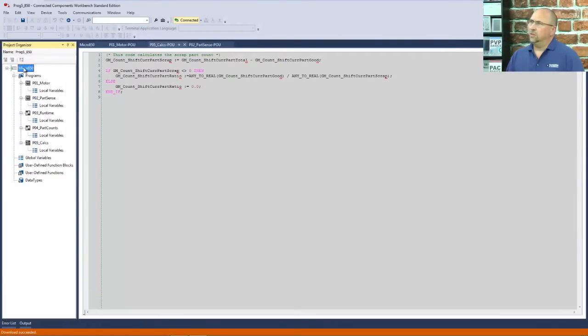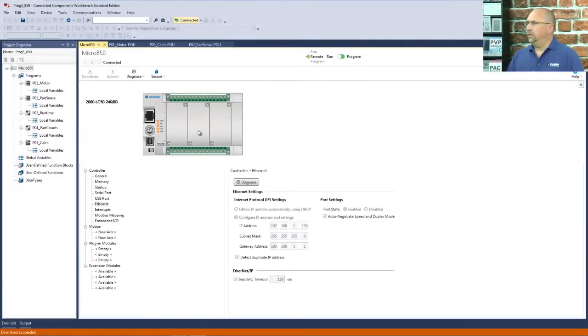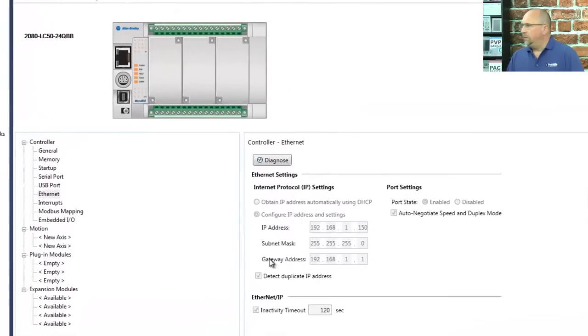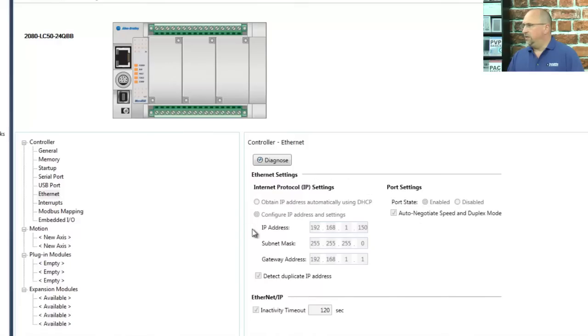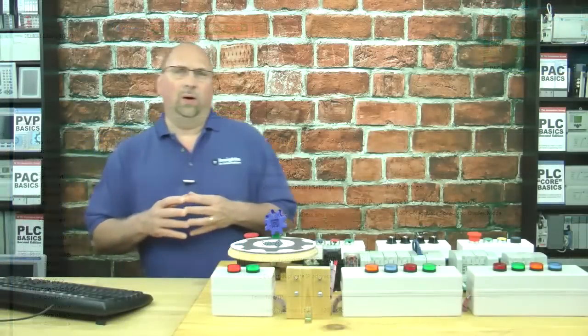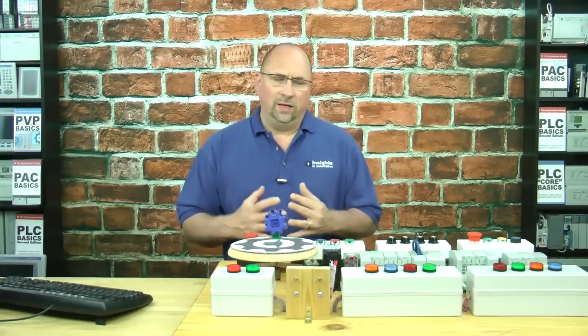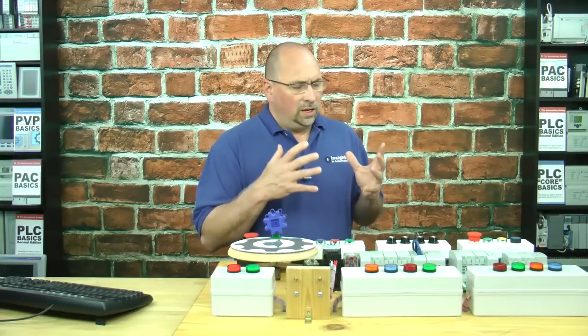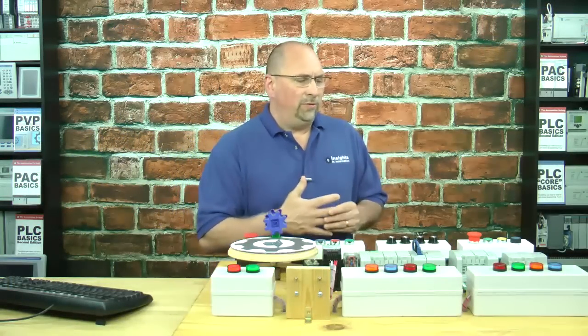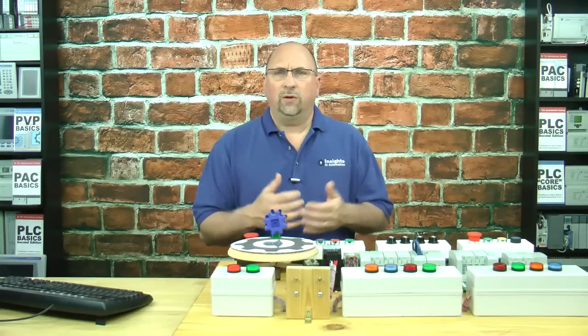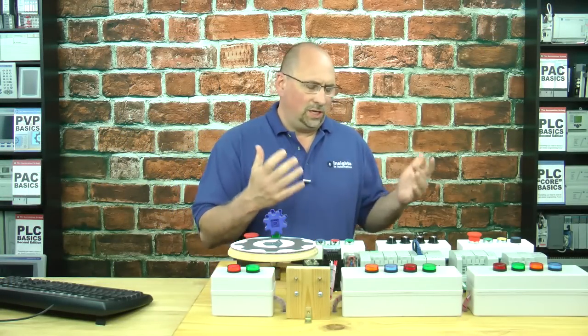And now, let's go look at the 850 settings. And here you can see these are the actual settings in the controller itself, and it is set for a static IP address of .150. Excellent. And that's how you go about setting the Ethernet IP address of your Micro 800 that has Ethernet.